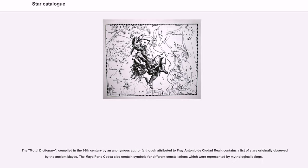The Motul dictionary, compiled in the 16th century by an anonymous author although attributed to Fray Antonio de Ciudad Real, contains a list of stars originally observed by the ancient Mayas. The Maya Paris Codex also contained symbols for different constellations which were represented by mythological beings.